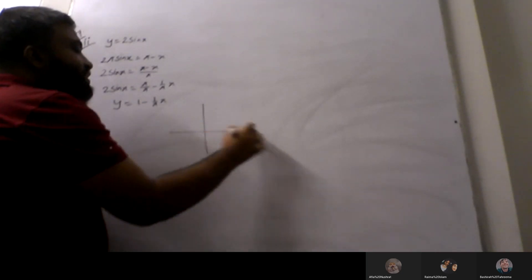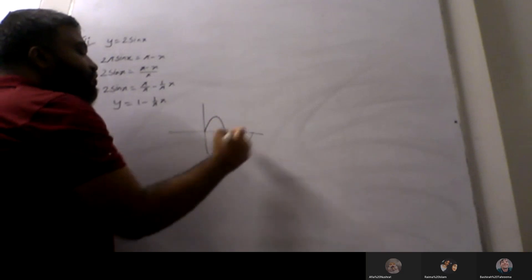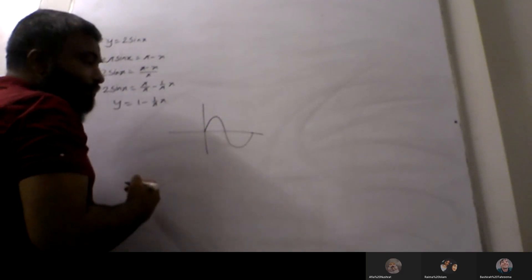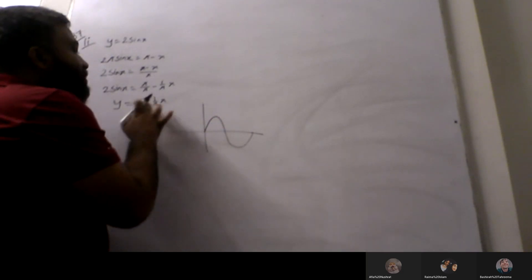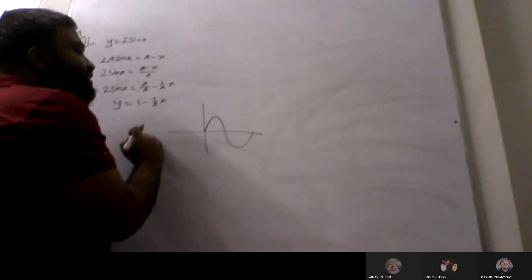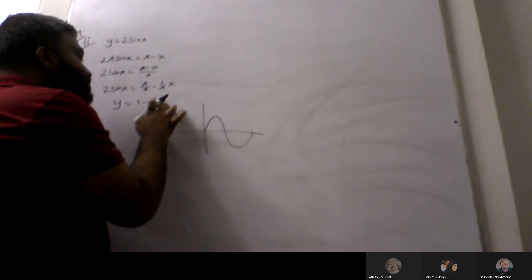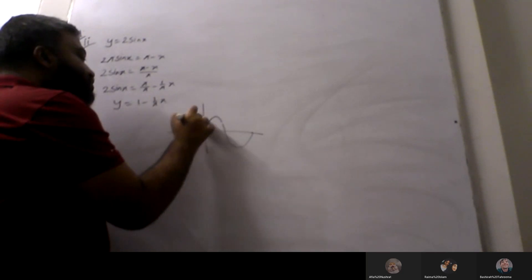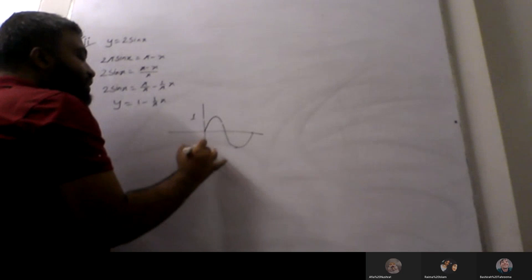So you can see the sine function of the graph. If y equals 1 minus 1 by pi x, then I draw. When x is 0, y is 1. Here is positive 1 and then negative 1.